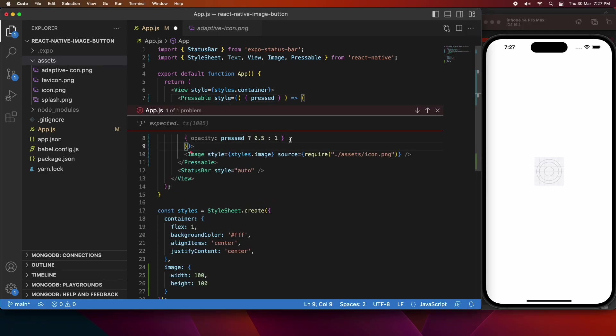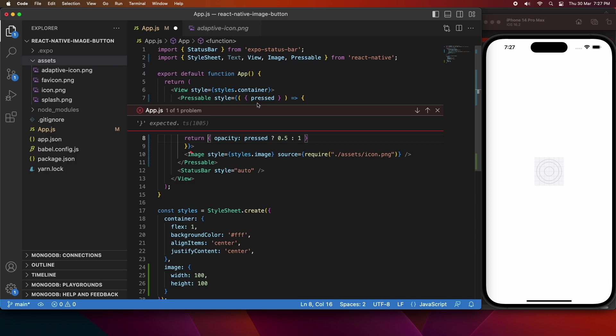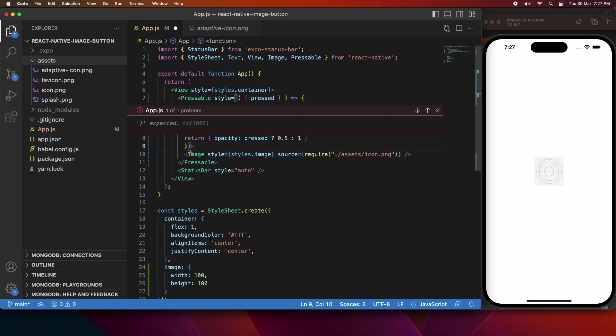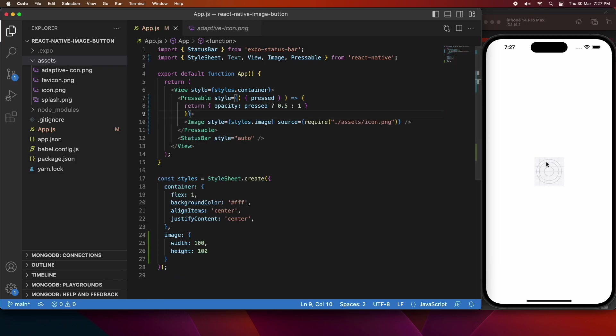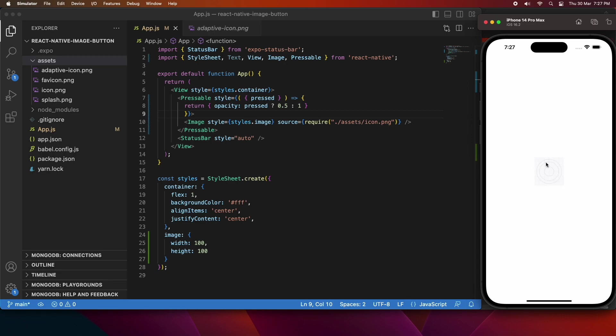That wasn't working for some reason, so I'm just going to make sure that it's really explicitly returning that opacity. So now you can see that when I click on that image, it highlights it.